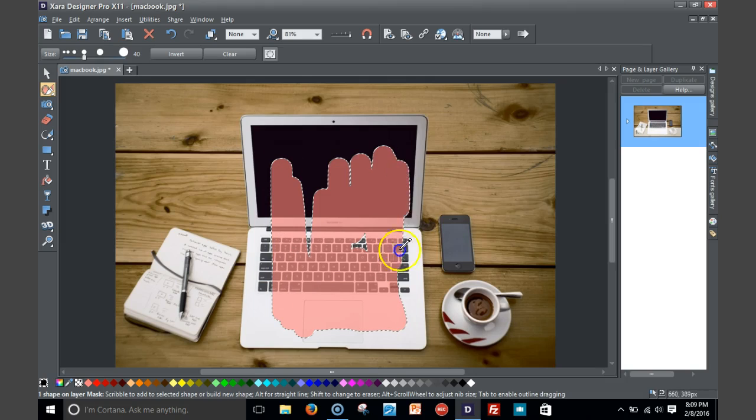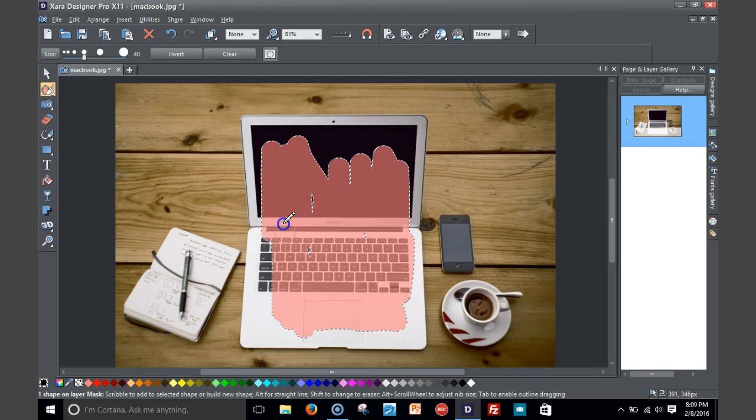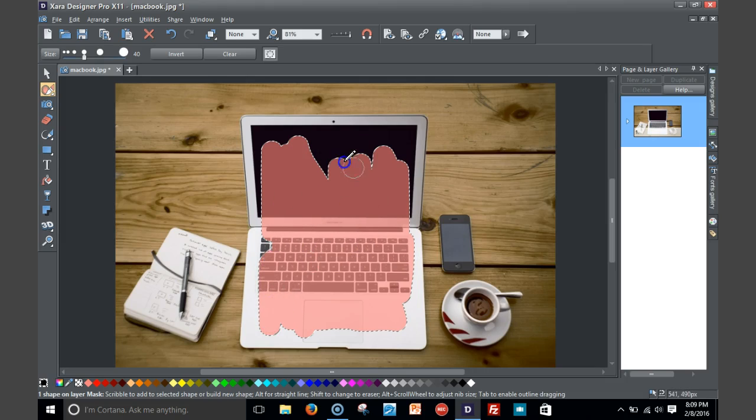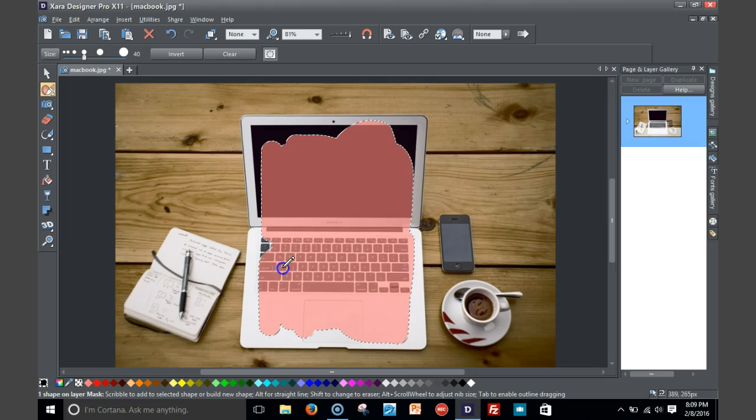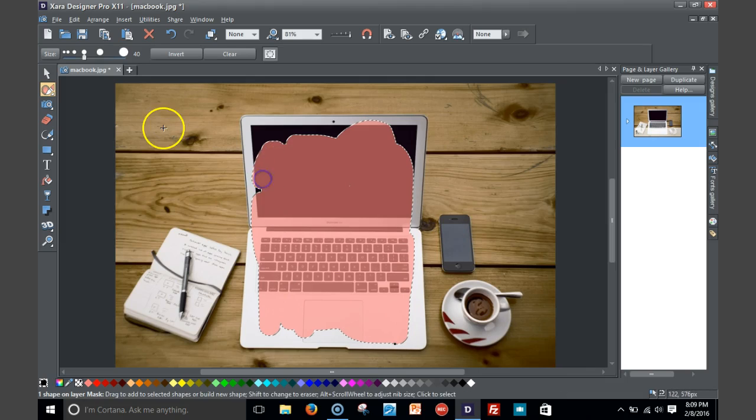As best as I can, as much as I can. That way it ensures that once you remove the background, you have minimal work to do where you don't have to clean that much of the edges.